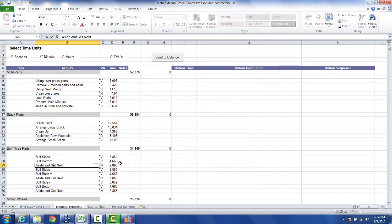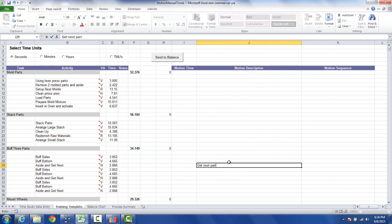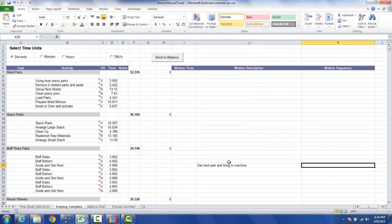Now if you have your own predetermined time system you can come over here and just describe what's involved there. So maybe you say get next part and bring to machine.